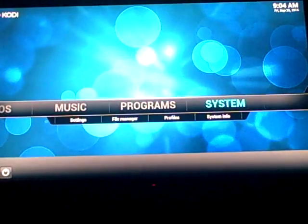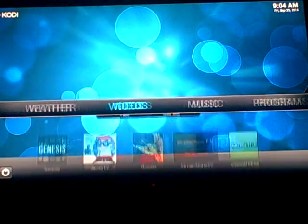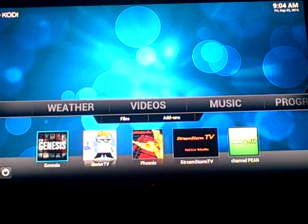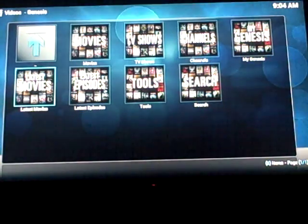Now you're going to return out of that, you're going to go back to videos, and for instance we'll just use Genesis right now, so we'll go to Genesis.